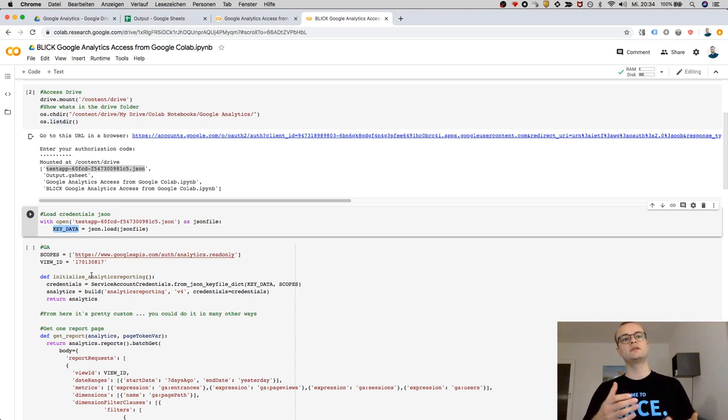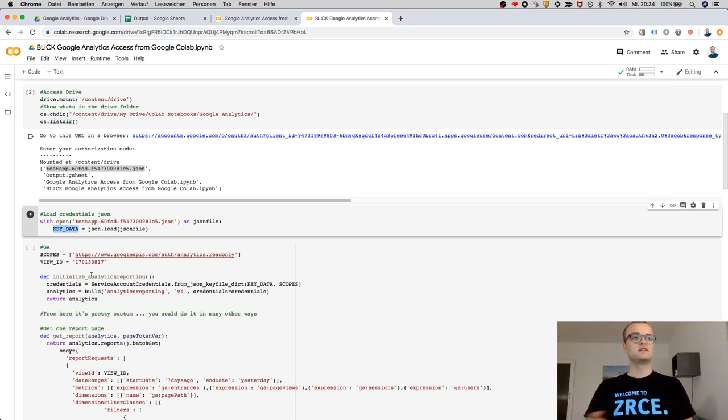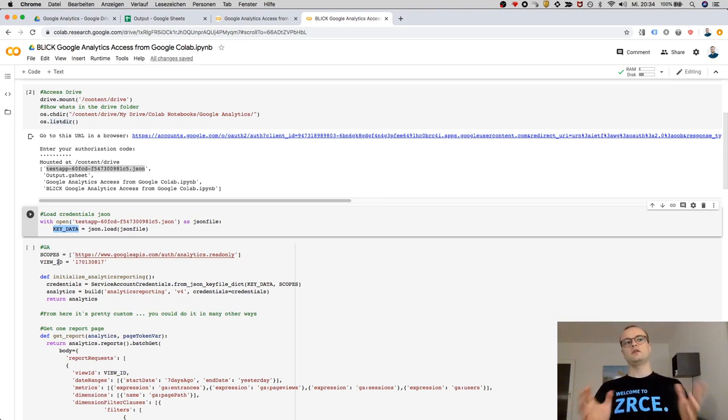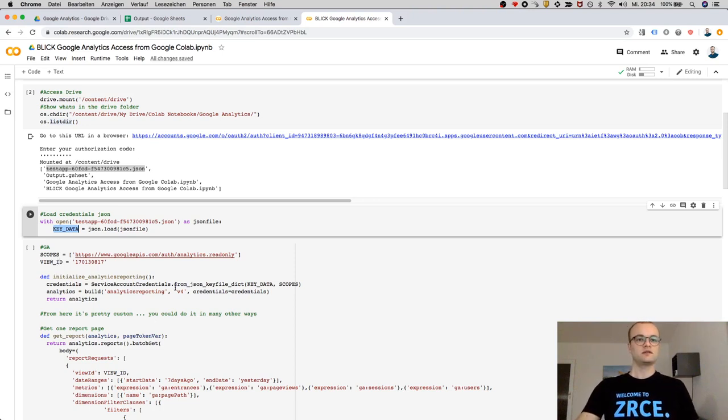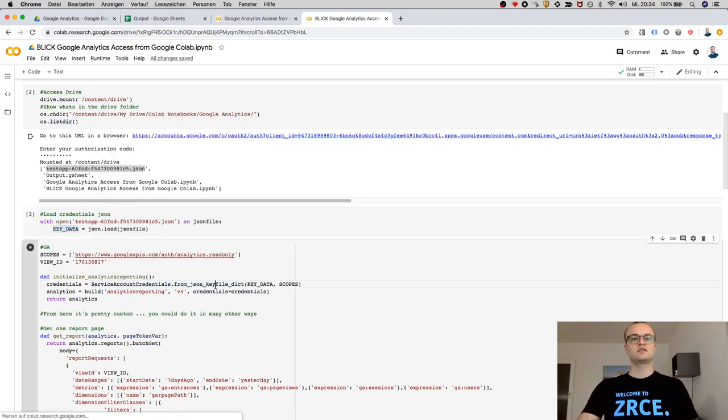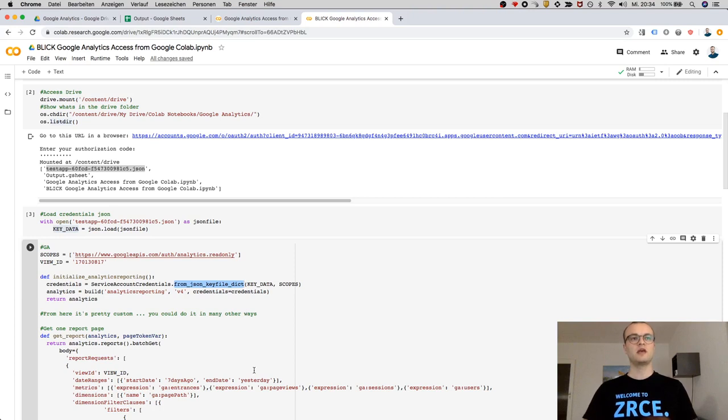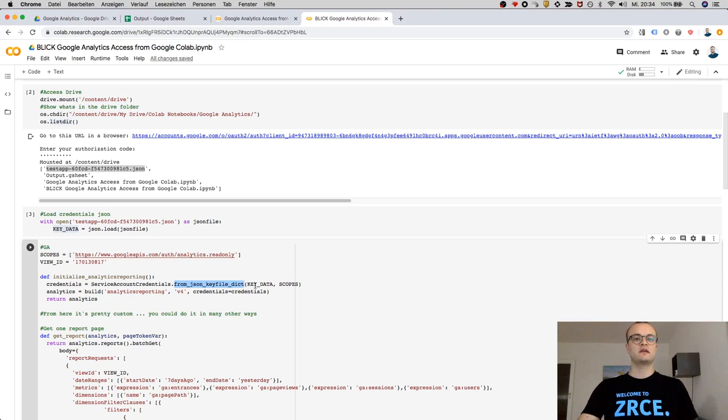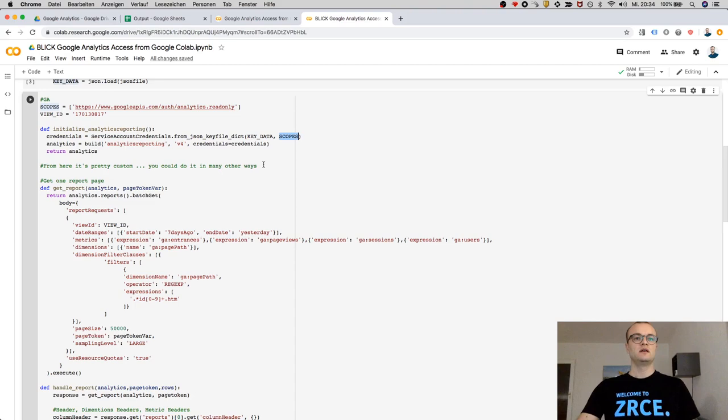Reporting API, you need this key_data, you need a scope, and you need a view ID which you want to check in your Google Analytics. All explained in the other video. But that's here, and basically it's just exchanging this method to be able to access from Google Colab compared to the other method on the local machine. This method takes the key_data within the file and the scope, and then you can run.